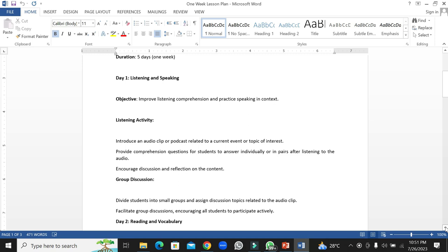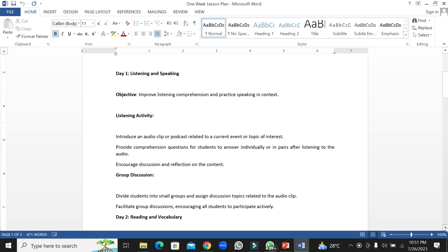The students will also be engaged in group discussions, and they will be facilitated with a moderator or the respective teacher.